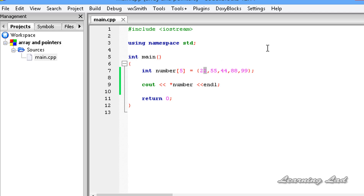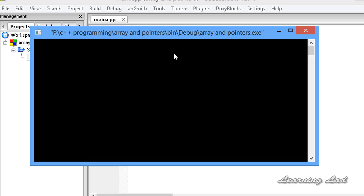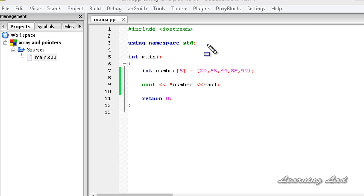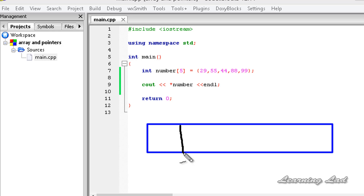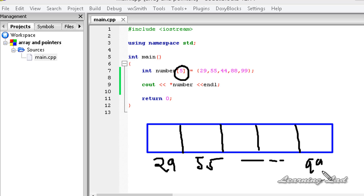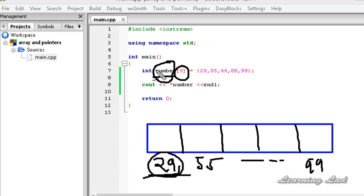Let's change this first value to 29, save, build and run again — we got 29. So there must be a relationship between this array name and the first element in this array. When we declare and initialize an array, memory is allocated to store the array elements. Here, memory was allocated to store 5 values: 29 was stored first, 535 next, and 99 at the end. This variable 'number' was containing the address of the first element, and that's why when we use the star operator with 'number', we got that value.